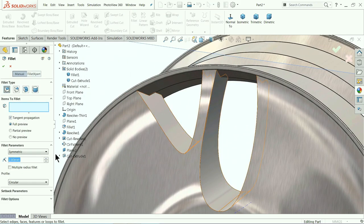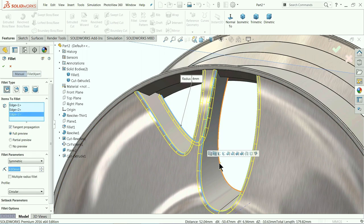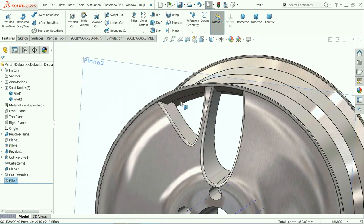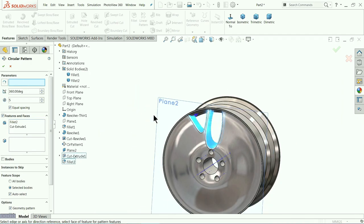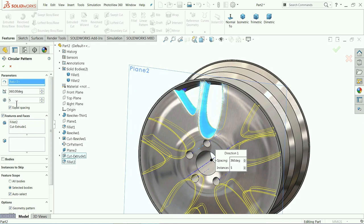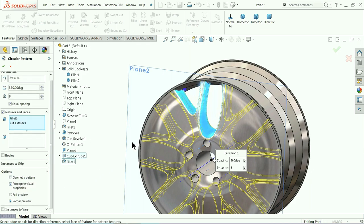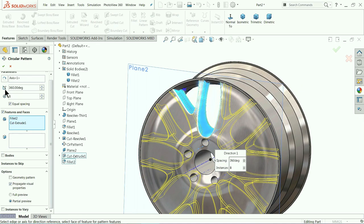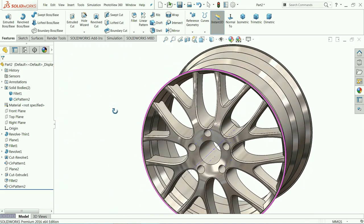A tapered cut body is created. Now add Fillet — 4mm — and select these two inside and outer edges. Now choose Circular Pattern. Select the cut feature and for the reference choose this center line. We need 8 instances, equally spaced 360 degrees. Uncheck Geometry Pattern so it will adjust properly. Let me hide the plane. Now almost our rim body is complete.